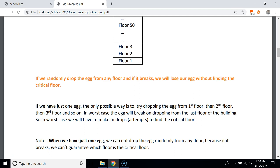With just one egg, the only possible way is to drop it from the first floor, then the second floor, then the third floor, and so on. Suppose we drop the egg from the 68th floor and it breaks — now we know that the 67th floor is the critical floor, because that was the last floor it didn't break from. In the worst case, the egg will break on the last floor, so we will have to make m drops.